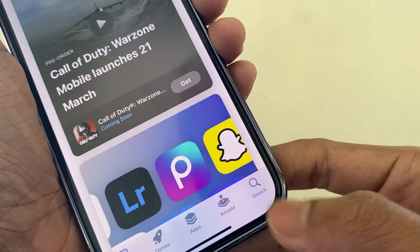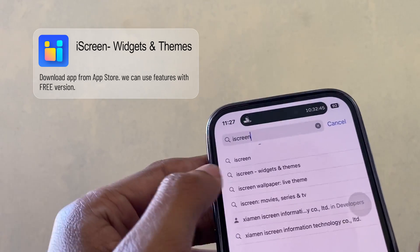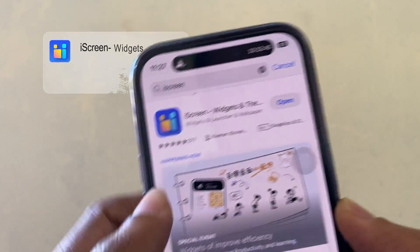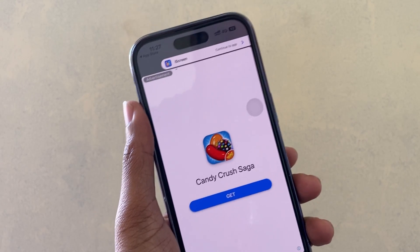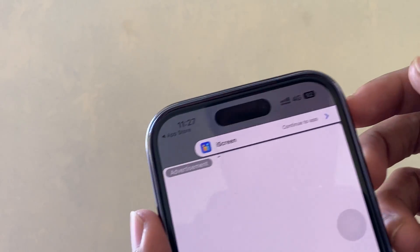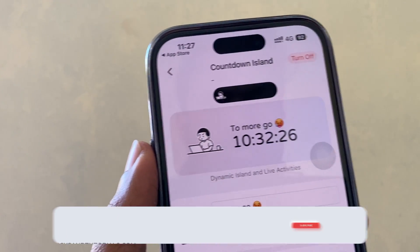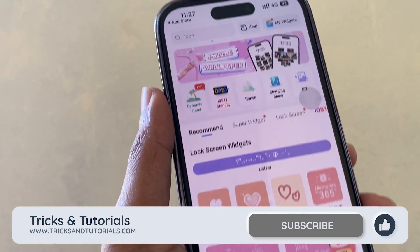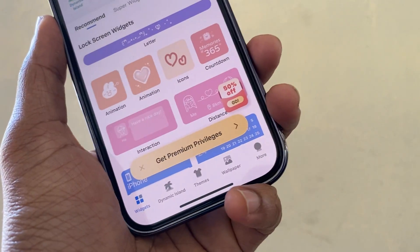Open the App Store and search 'iScreen'. We can see similar results but we should download this app — usually we can see the first result in the App Store. Note it contains ads. If you need an ads-free app you need to buy the premium version. I am already using this app, that's why it's here. The dynamic island section homepage interface looks like this, and now we can see the dynamic island option.